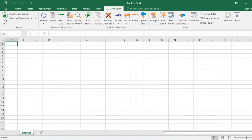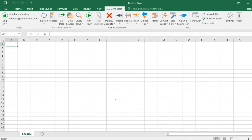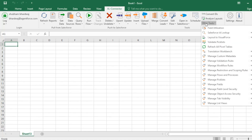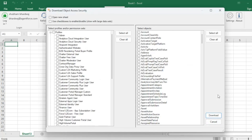Let's start the demo. I am going to divide this demo into three parts: first I'll cover the profile level, then the permission set level, and then we'll see how to update settings in bulk. To get the configuration from your Salesforce org, visit Other Tools, click on Manage Object Access Security, and you will see this pop-up.